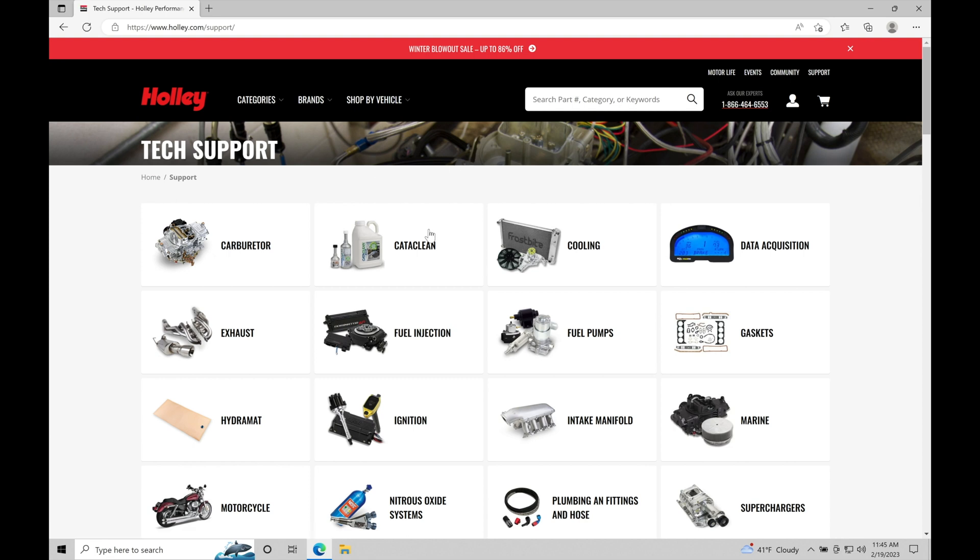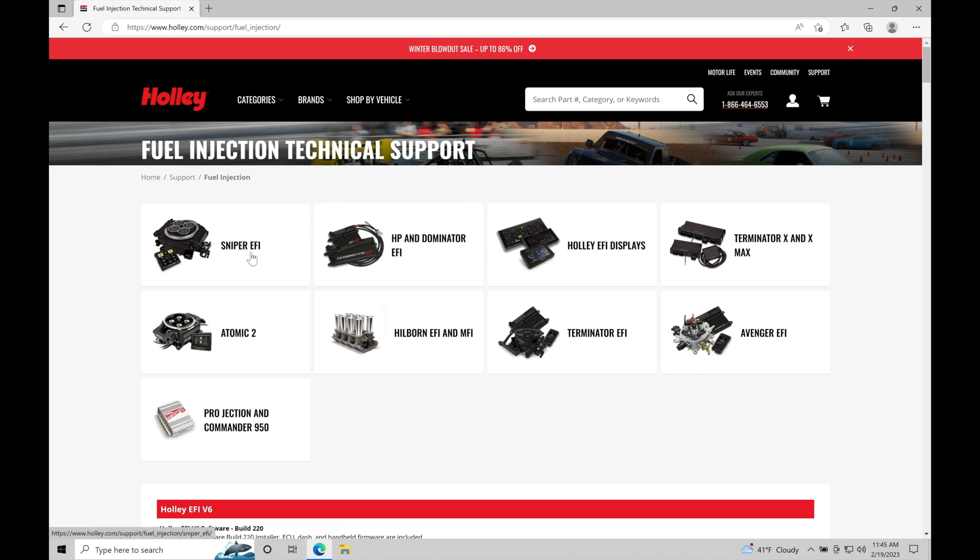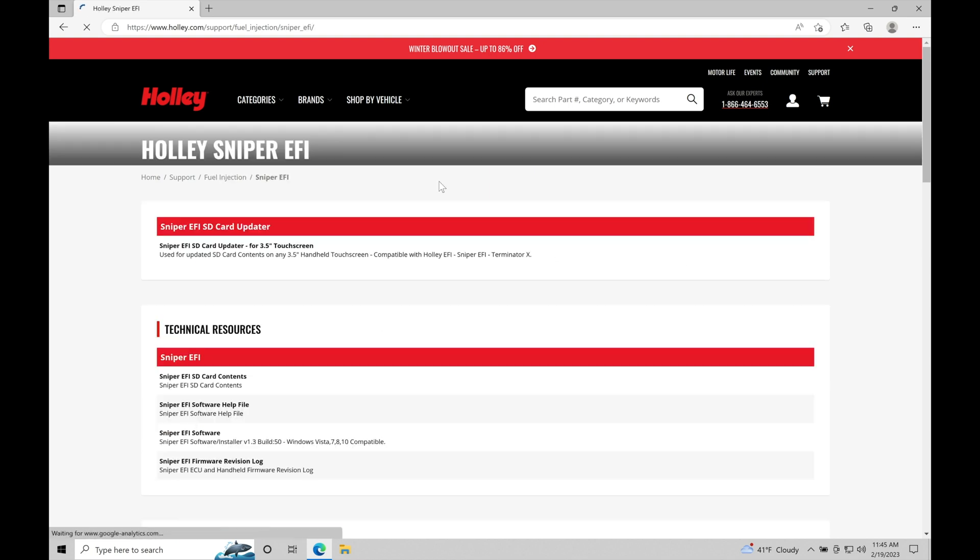When we click on this link, it brings us into all the various Holley fuel injection systems that they sell. We're looking for the Sniper EFI option right here. This allows us to get into the documentation and software to download it onto our laptops. Let's go ahead and choose this first option, Sniper EFI.